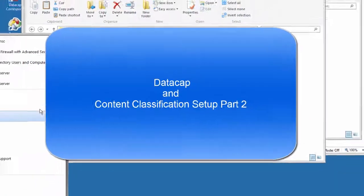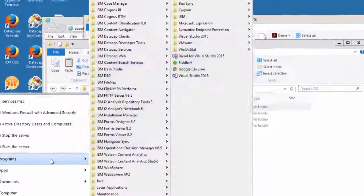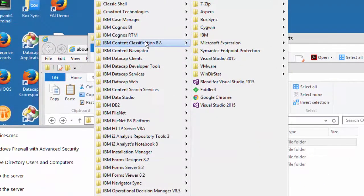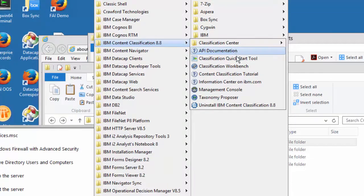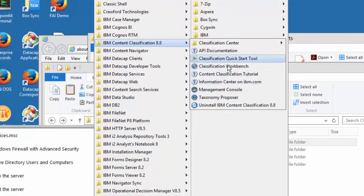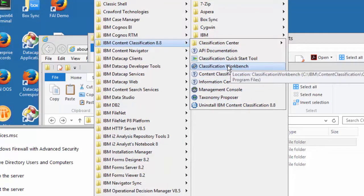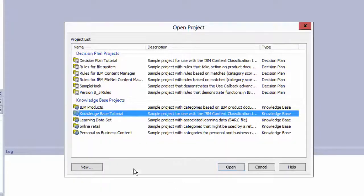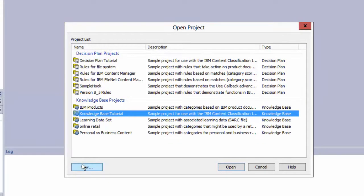So to build the knowledge base, I run my content classification, and I'm going to run my classification workbench. First things first, it wants me to open a project, but I'm going to create a new project.